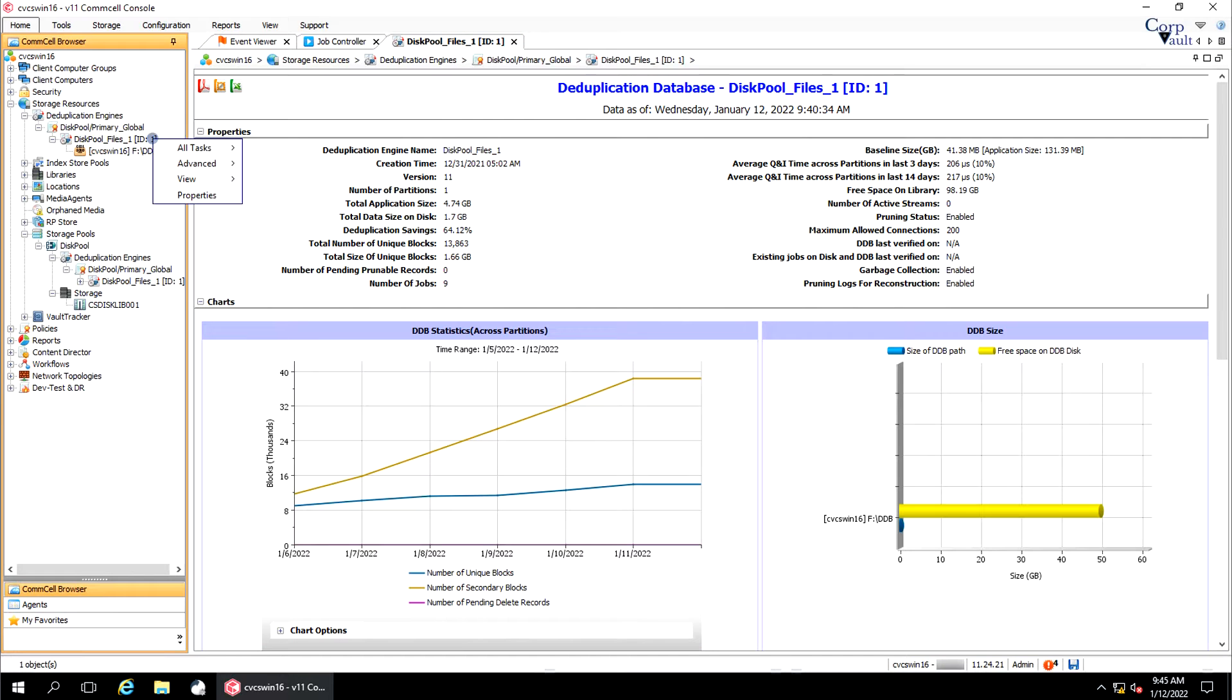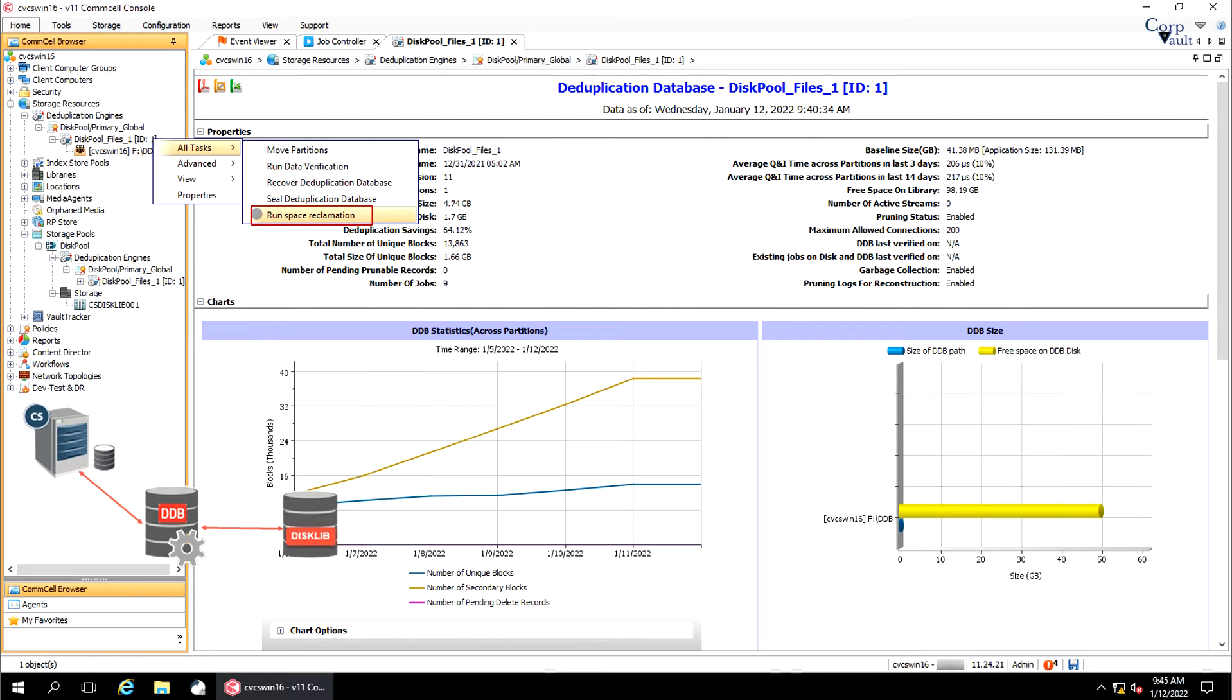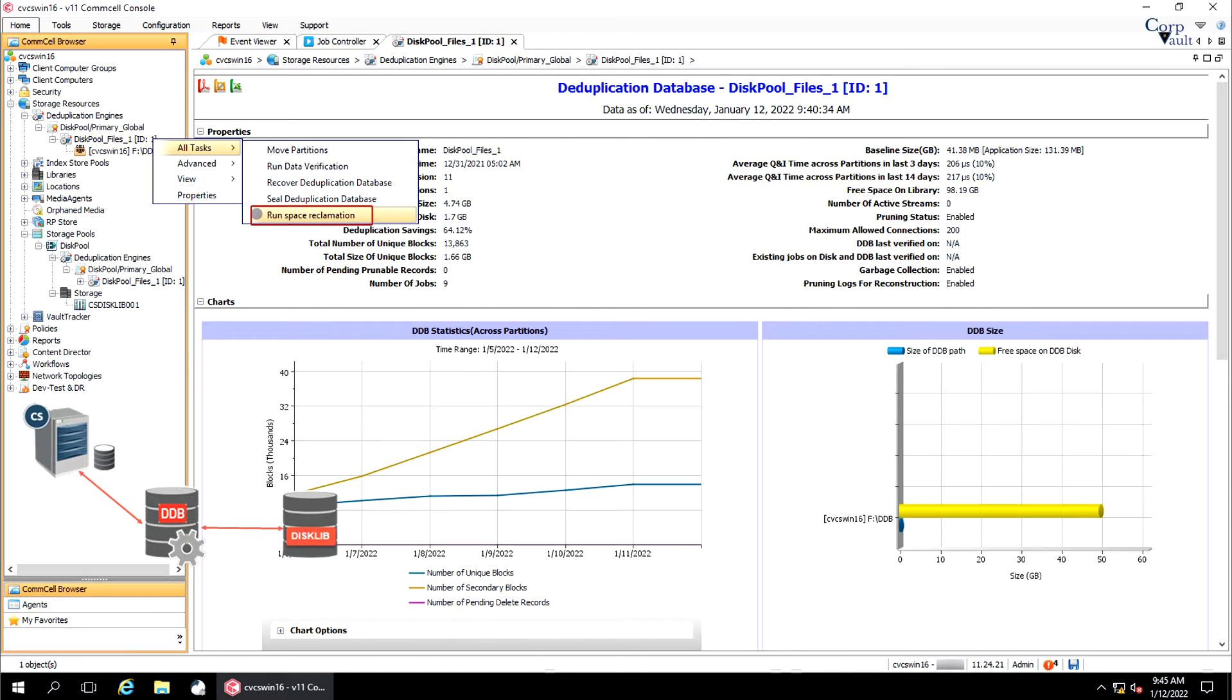The next option to discuss is Run Space Reclamation. During data aging process, the ComServe identifies all the jobs that meet the retention rules. Then, physical pruning occurs on the jobs that meet the retention rules. When you disable physical pruning on the DDB, ongoing pruning and future pruning operations on the DDB partitions are prevented. To validate and prune aged data in a DDB, you must perform a space reclamation operation.